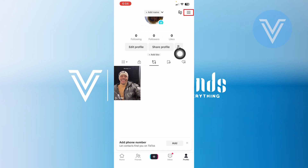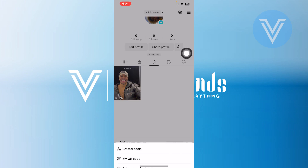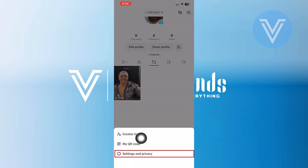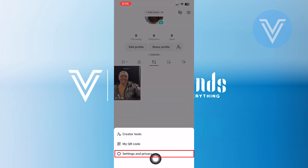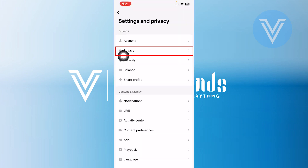Now to hide them, tap on these three horizontal lines in your top right corner. Then, go to Settings and Privacy. Tap on Privacy.